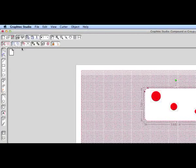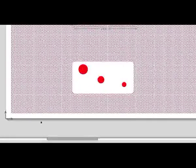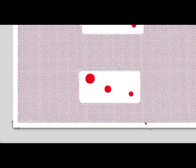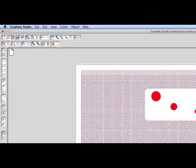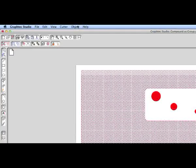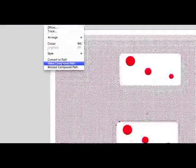Let's go ahead and create a compound out of the objects below. First, we'll select all the objects. Click on the object pull down menu. And select make compound path. When this is done, the inner object or objects will act as holes so that the background object can be seen through these holes.